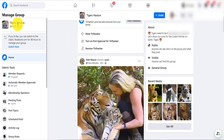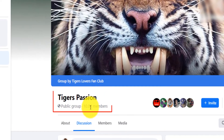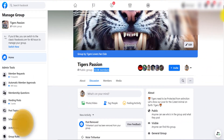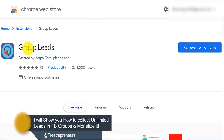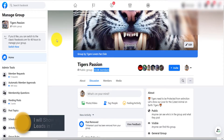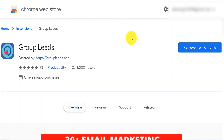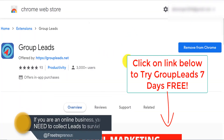So I have a Facebook group called Tigers Passion, currently sitting at 10,000 members — I just broke 10,000 members. And I just realized there is a plugin that allows you to actually collect leads from your Facebook group. I'm going to put the link down below to this tool called Group Leads.